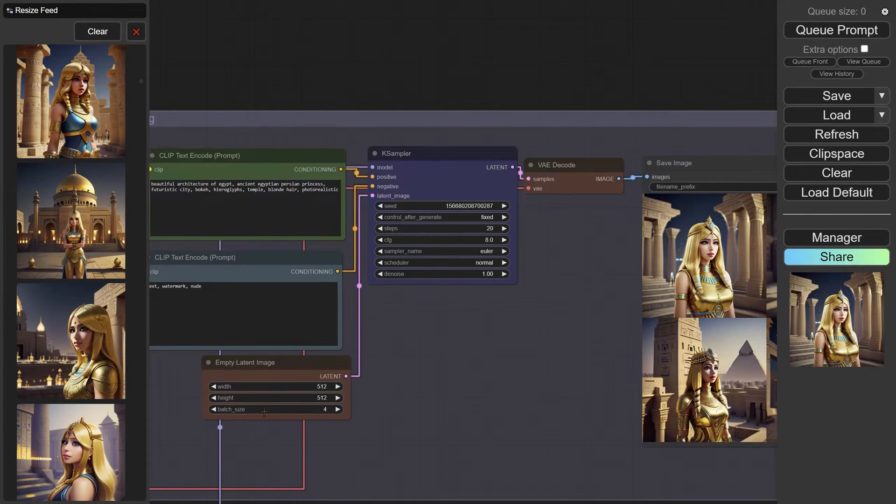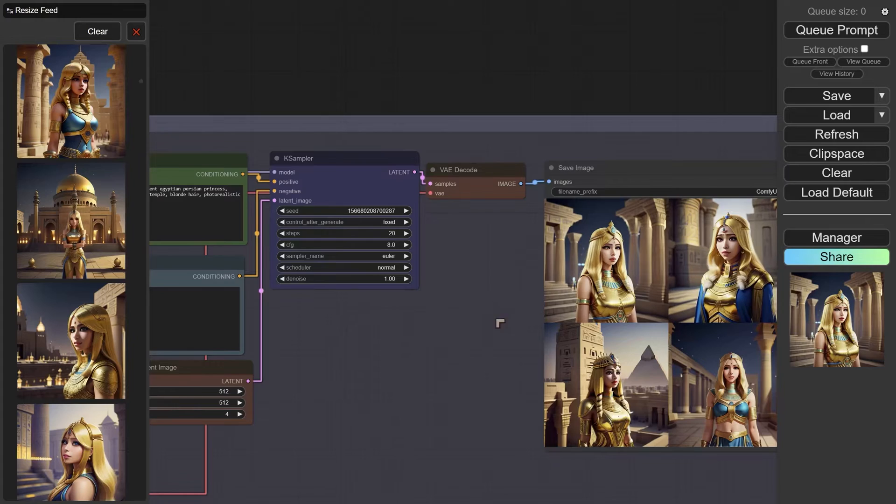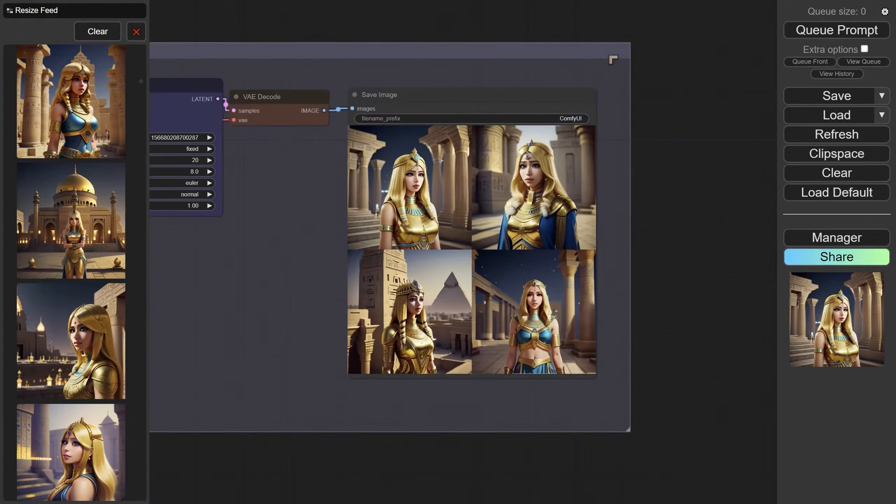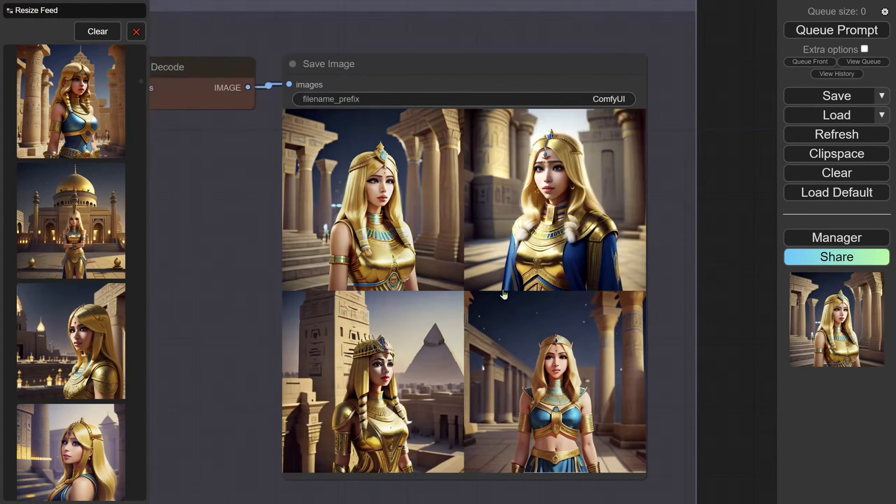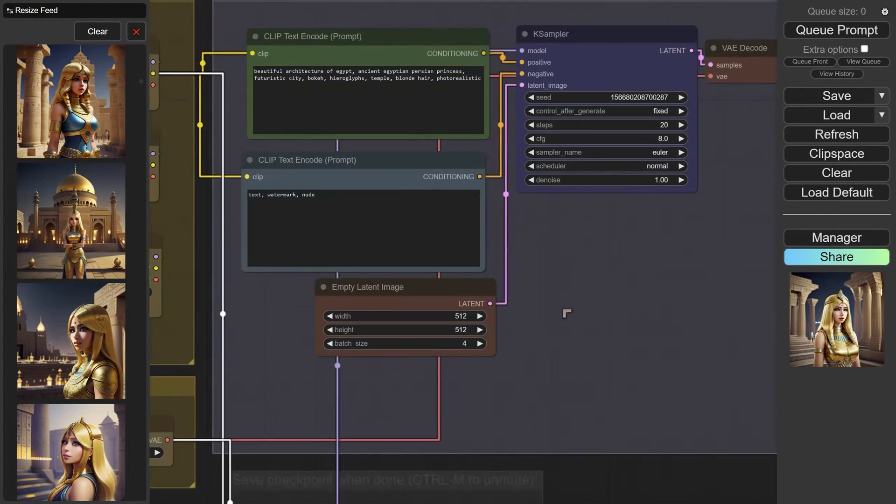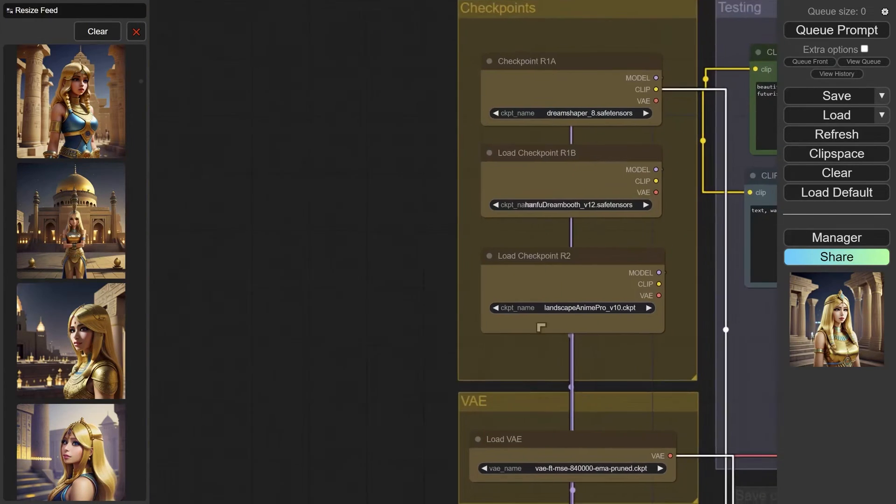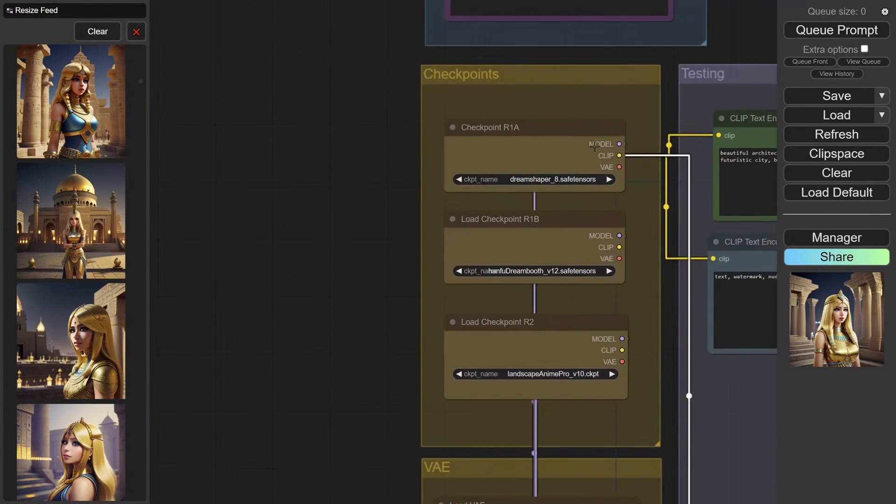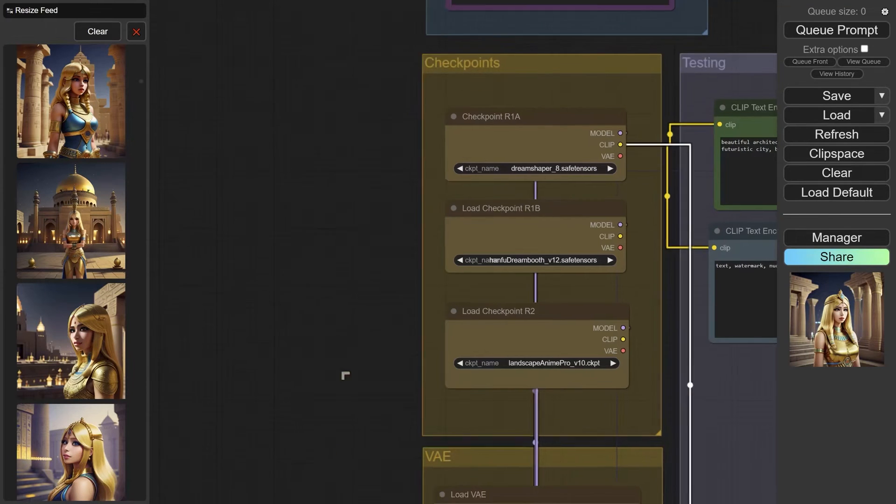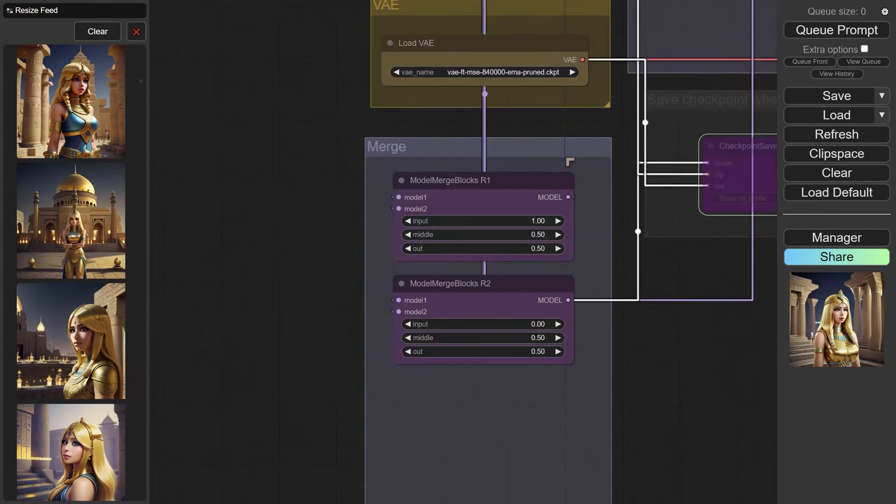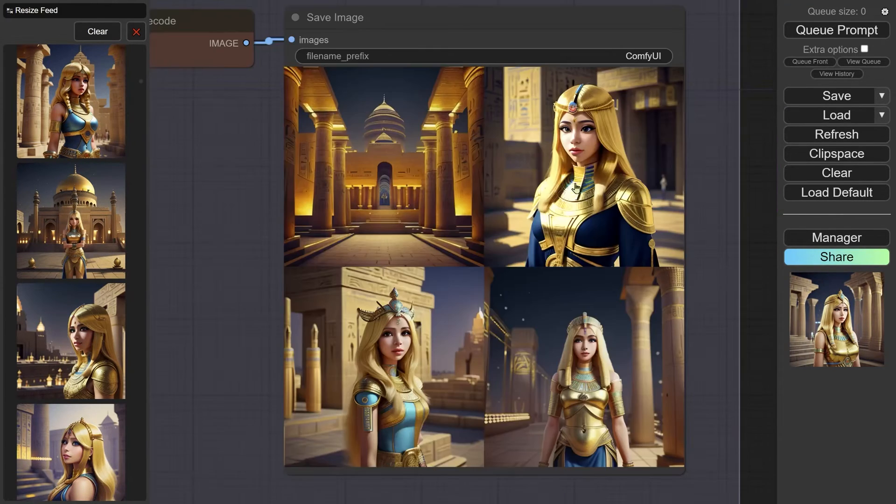The testing is set to batch size of four. We can see the four outputs here. You're going to be changing settings mainly in terms of which checkpoints you're using and also the ratios.